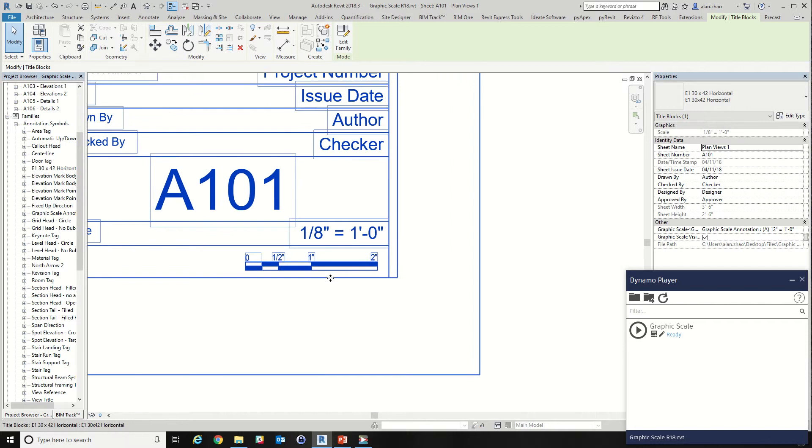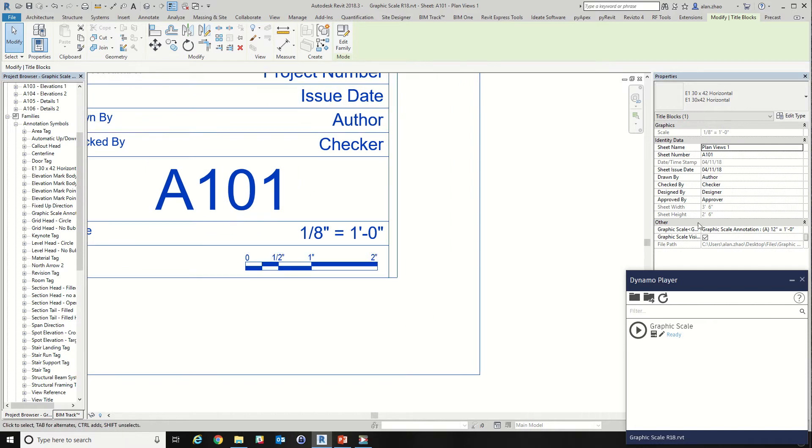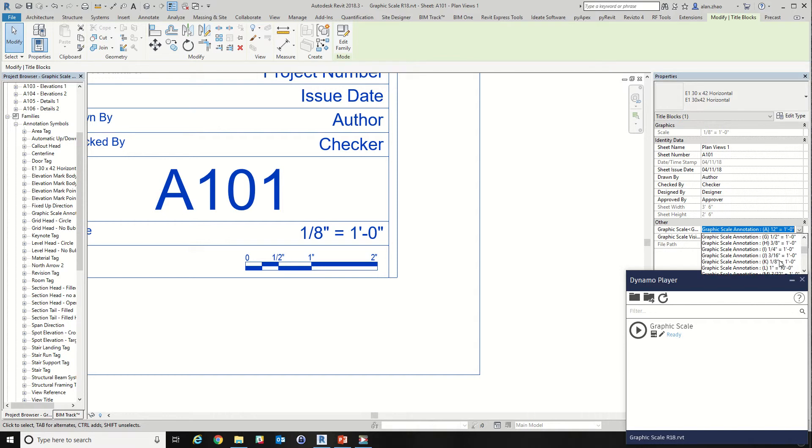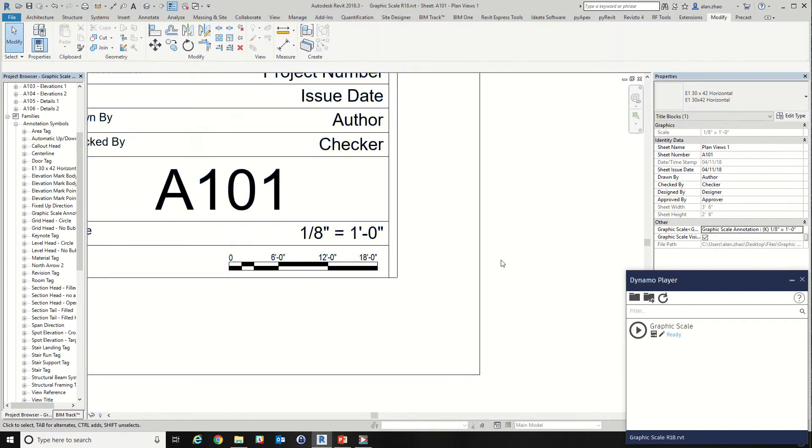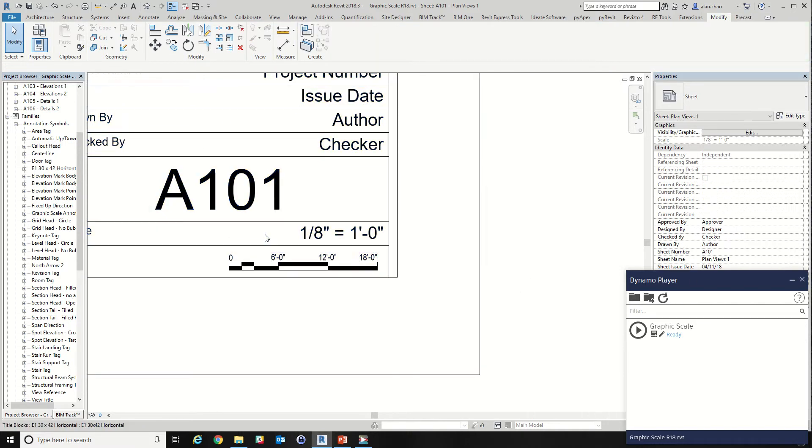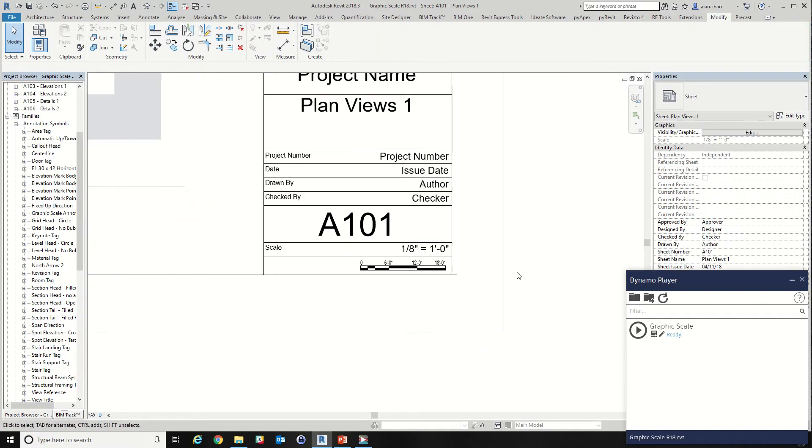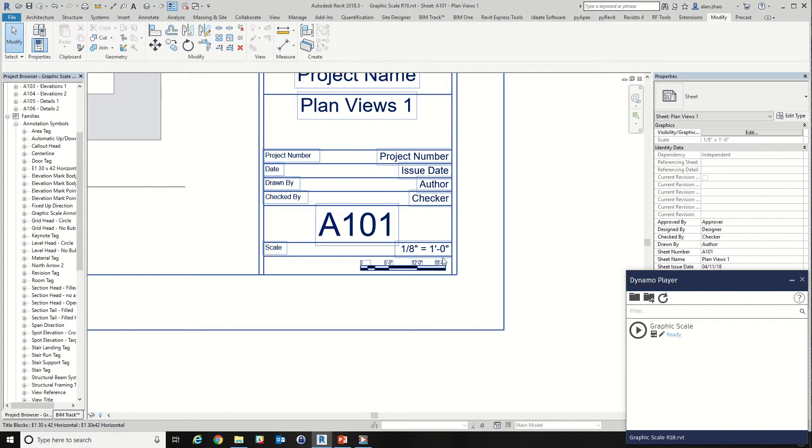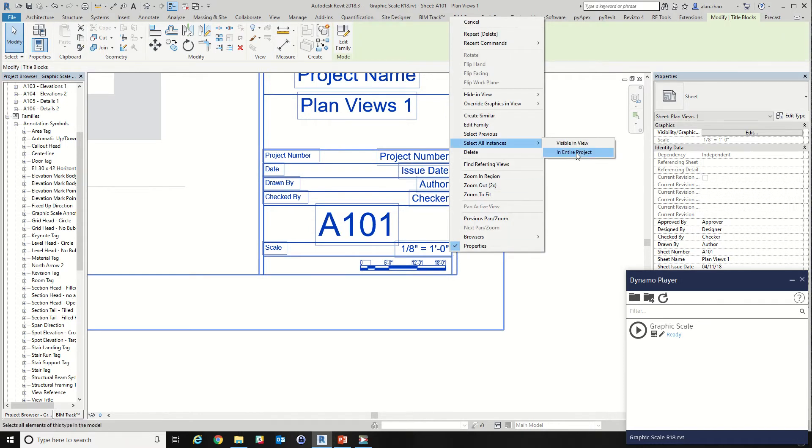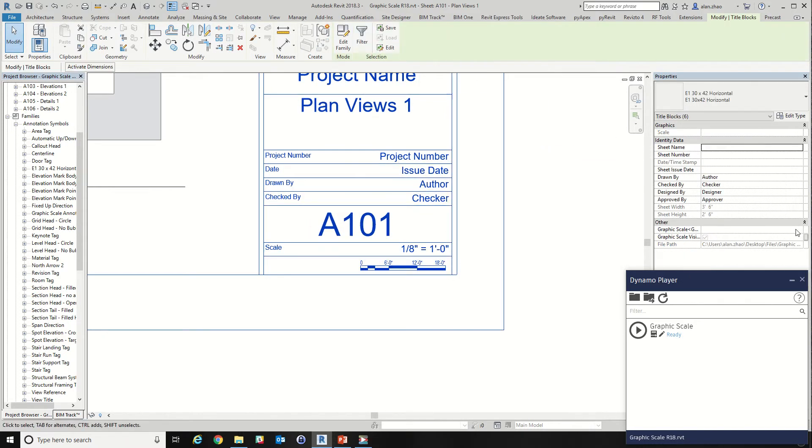But when we have a graphic scale, we might need to choose the correct graphic scale pictures in order for it to represent the right scale. And when there are many sheets, it becomes a tedious effort.